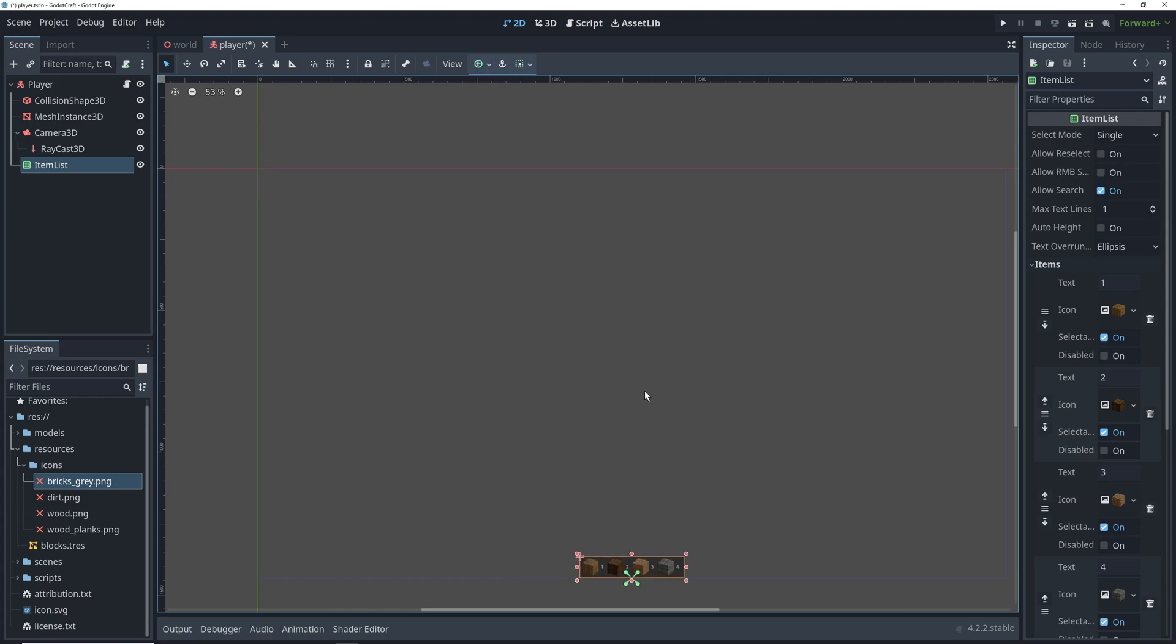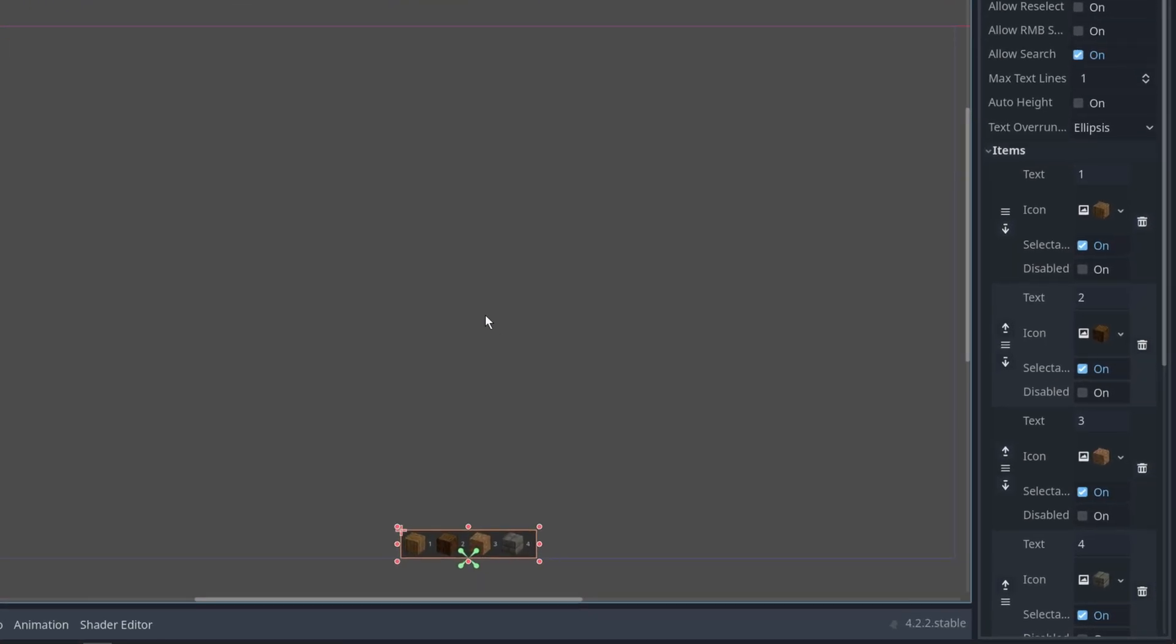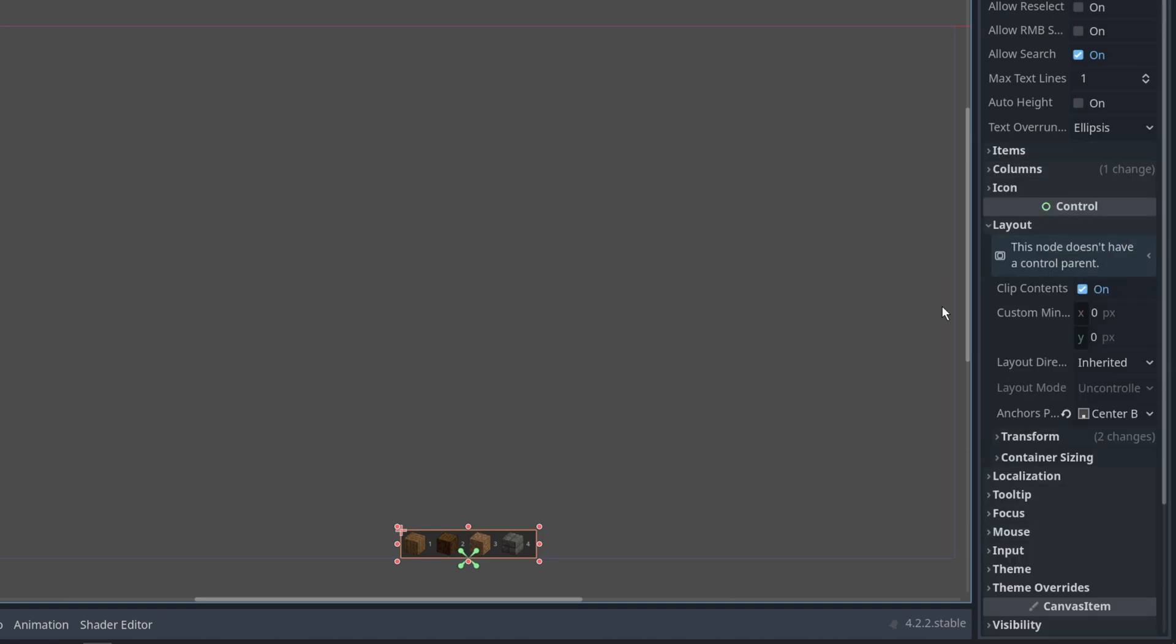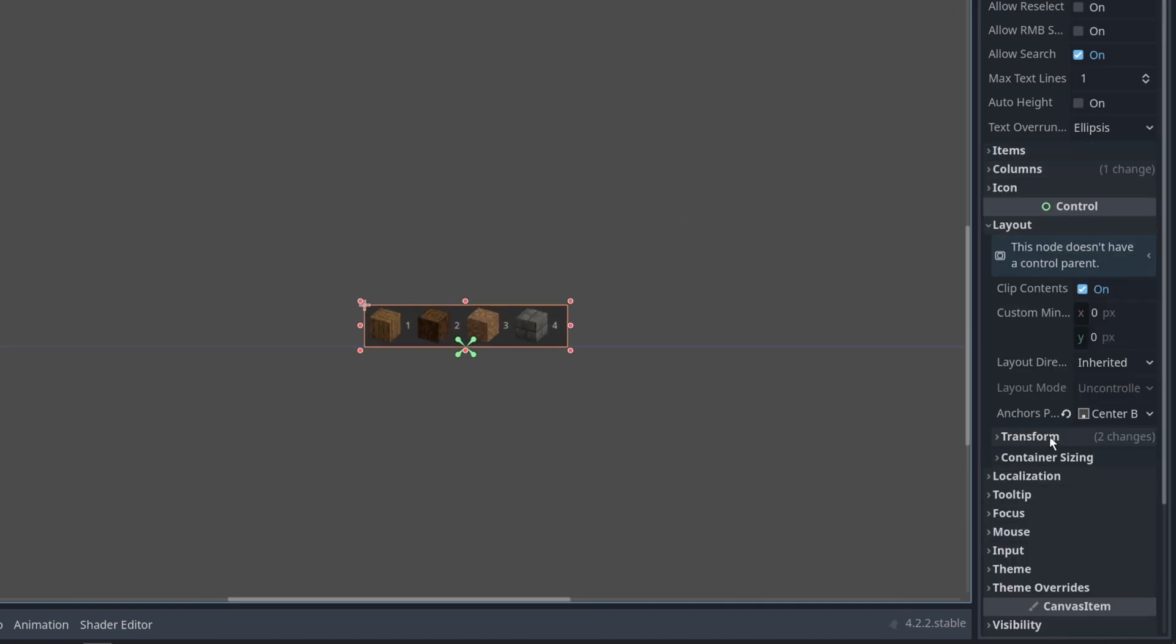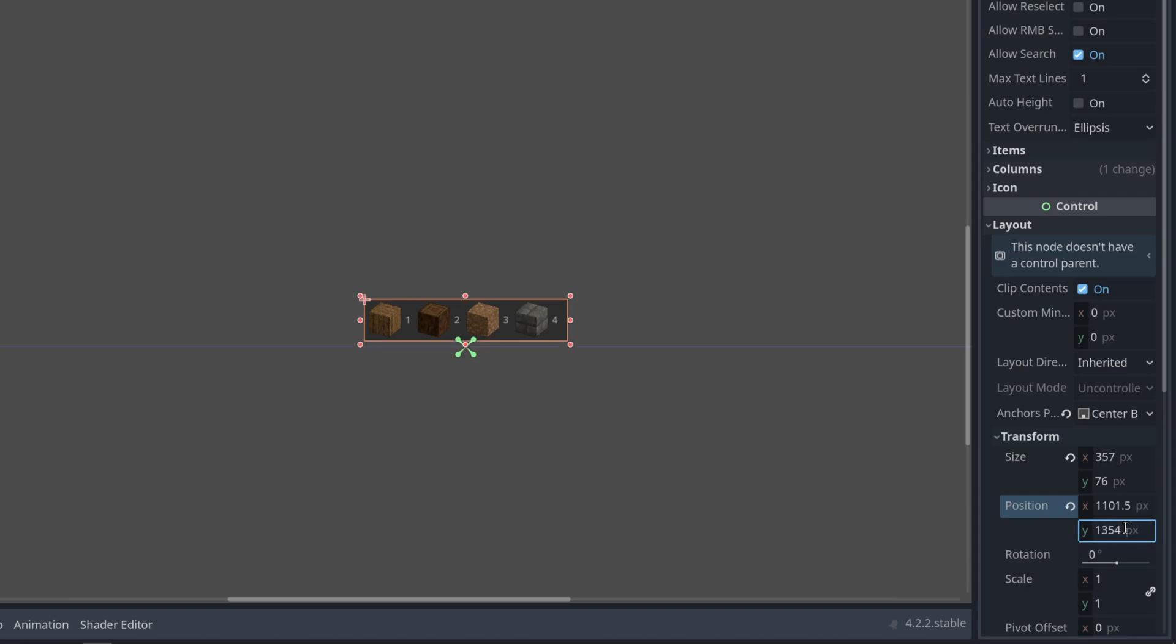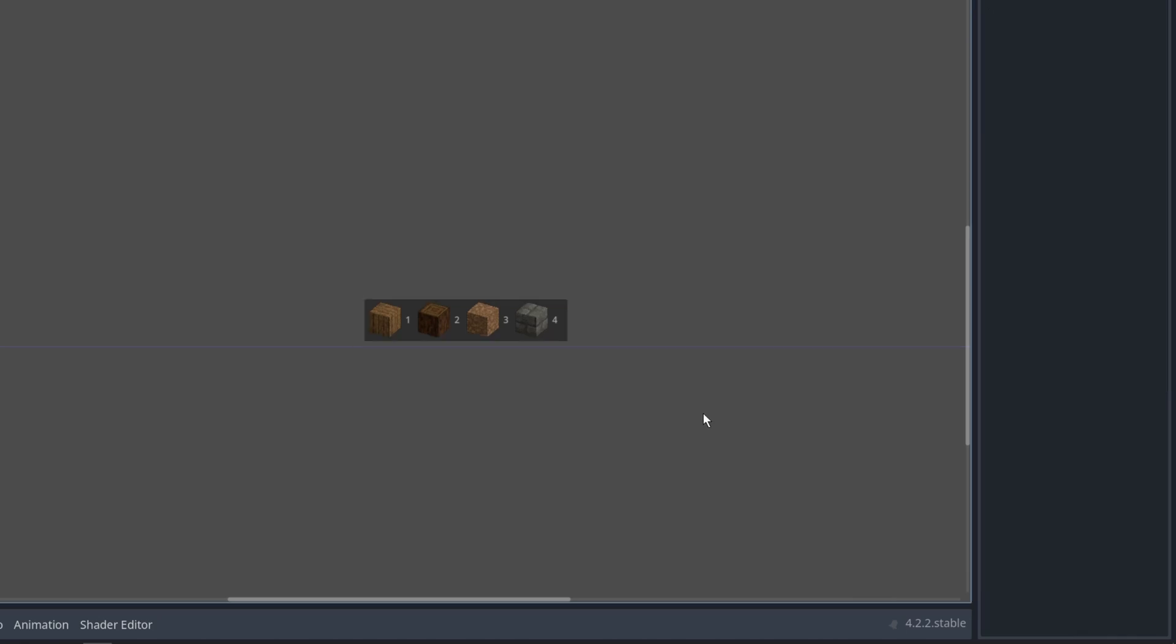This will place our hotbar in that position regardless of what resolution the game is played at, but we can also take it a step further and give the hotbar an offset from the bottom of the screen by going into its layout, transform settings, and subtracting 10 from its vertical position. So that's going to add a little space between the bottom of the screen and the hotbar.